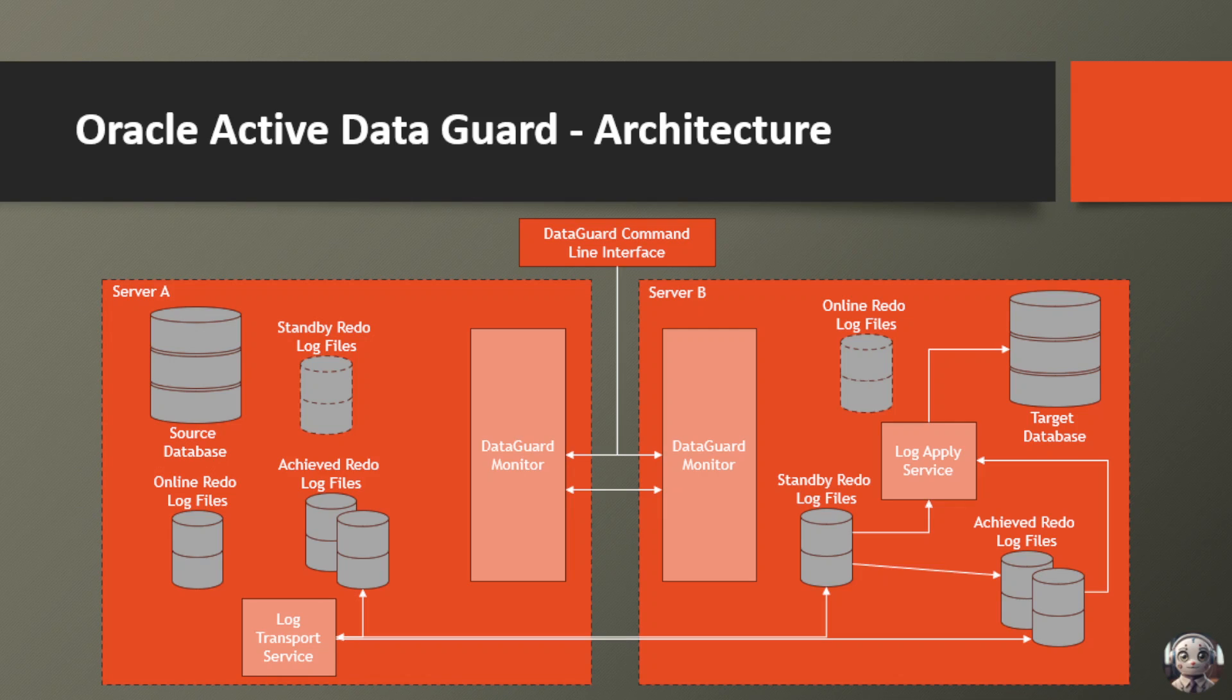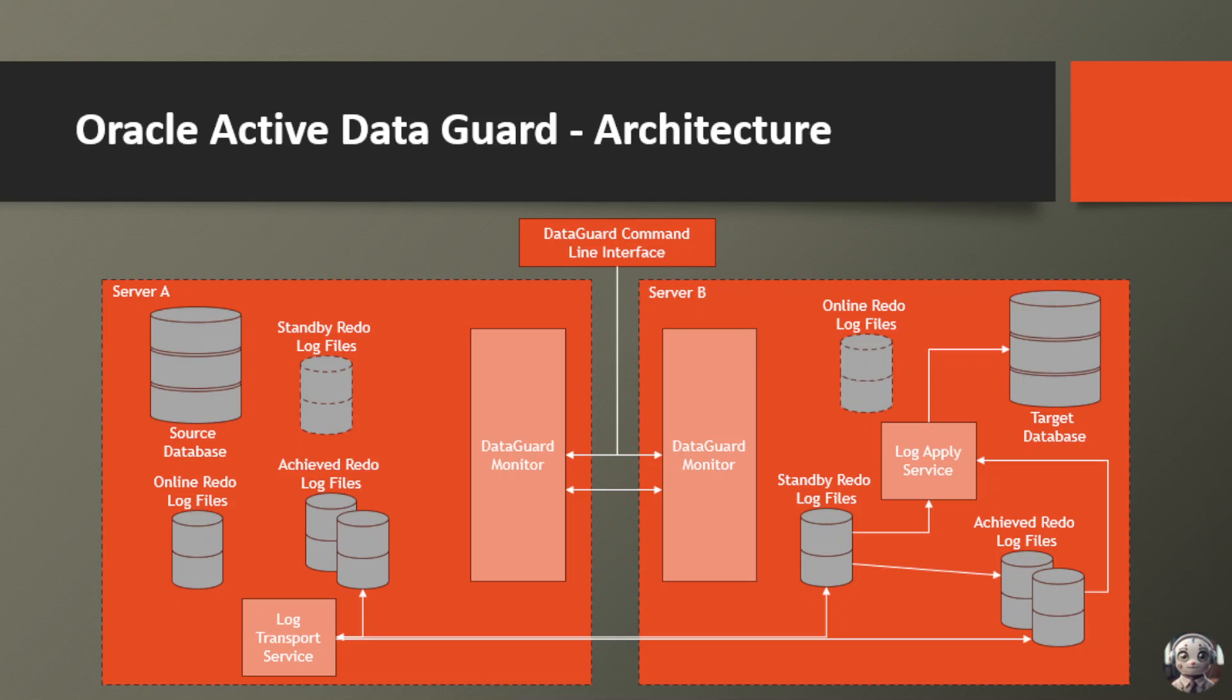Imagine you're running a high-stakes operation where any data loss or downtime could be catastrophic. That's where Data Guard comes in, acting as your guardian angel for your precious data. Let's take a look at the architecture diagram on this slide. We have two servers, Server A and Server B, working in tandem to keep your data safe and sound.